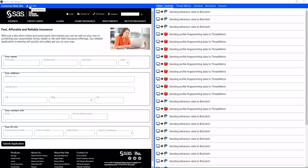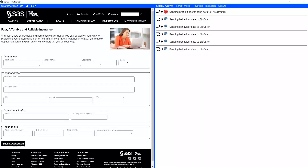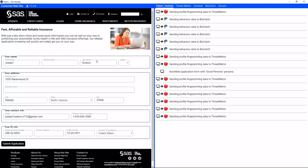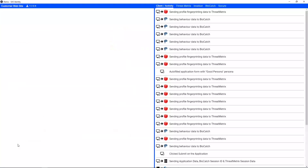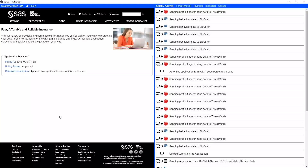We're going to go ahead and pre-populate a persona — Mr. Joseph Hudson at 1000 Ravenwood Drive in Raleigh, North Carolina. Let's go ahead and submit an application and see what we know about Mr. Hudson. This came back as approved with no significant risk conditions detected. Let's look at some of the information we got back from him, starting with our digital identity provider.